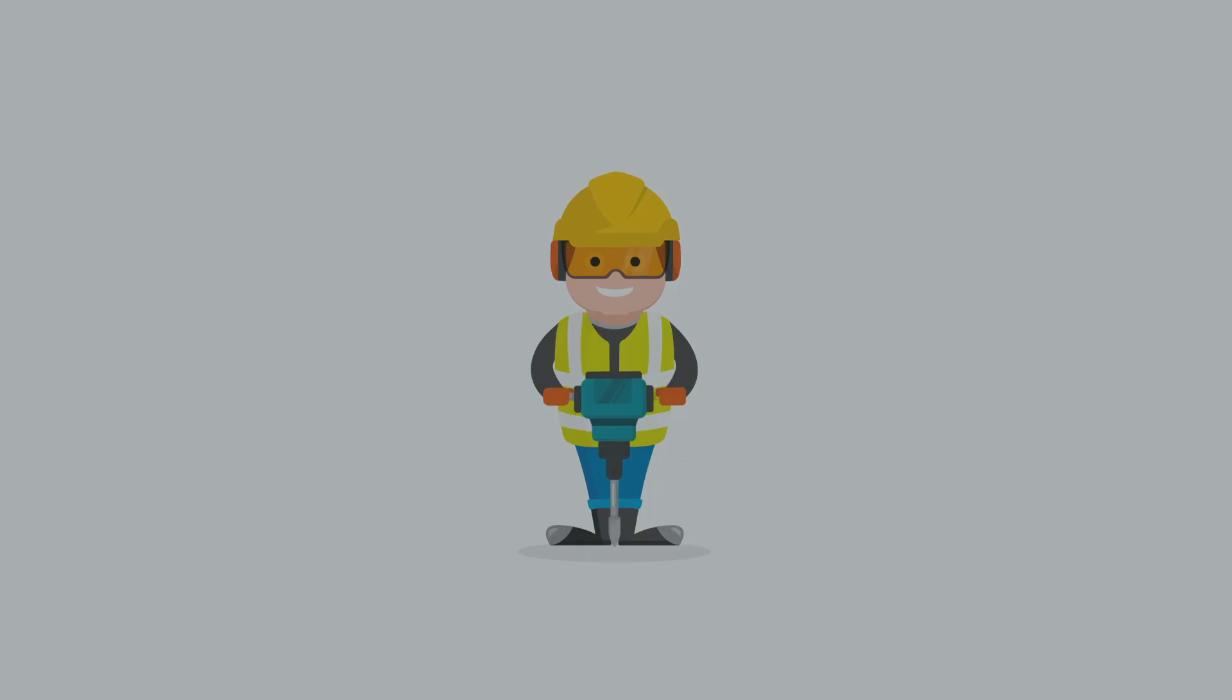Whilst completing your tasks with the selected equipment, your Limpit will automatically record the points accumulated and the time of use. These are displayed as follows.